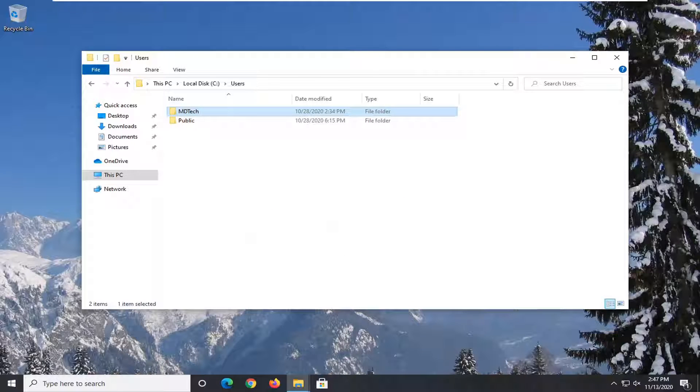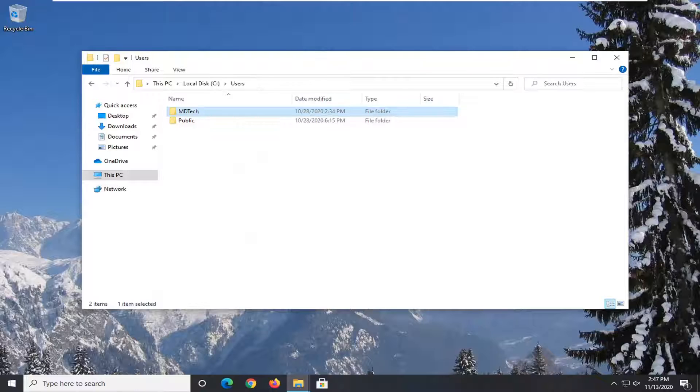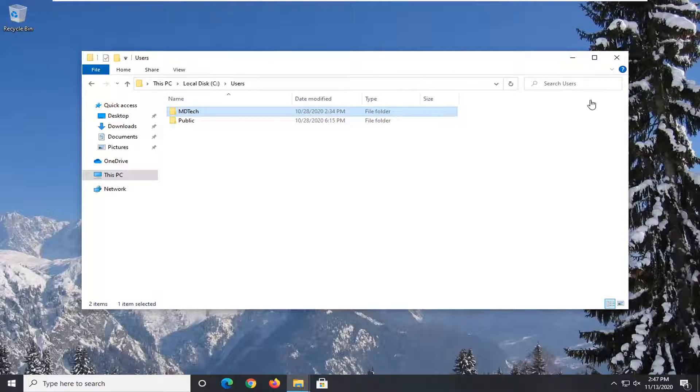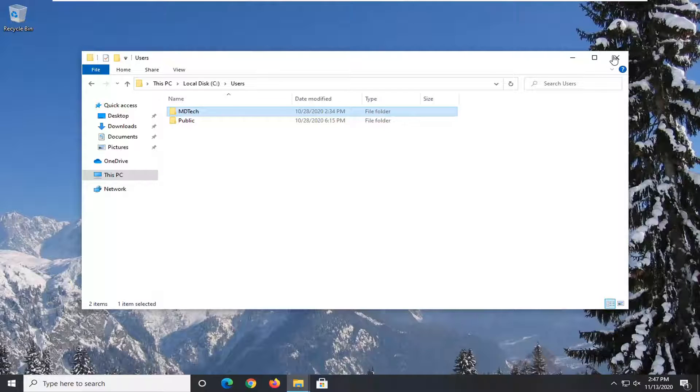And there you go, guys. Simple as that. So pretty straightforward process. And then like I said, change it back when you're done. But other than that, really not anything else I want to cover in this video.